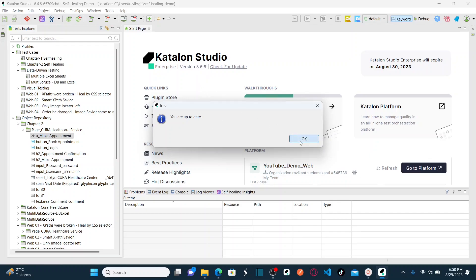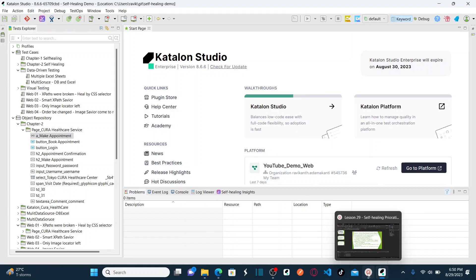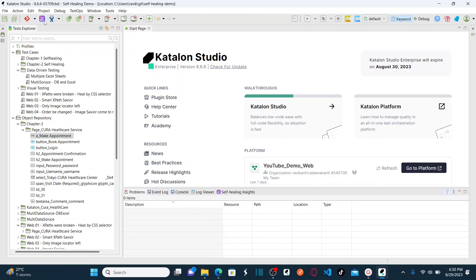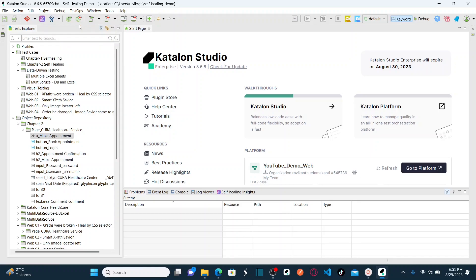Now let me teach you how to set up self-healing in Katalon Studio. There are two methods. The first is to go directly to the self-healing icon. By default, self-healing is enabled, so it shows 'Disable Self-Healing.' If you click disable, self-healing is disabled and you get the option to enable it again. This is one method to enable or disable self-healing.